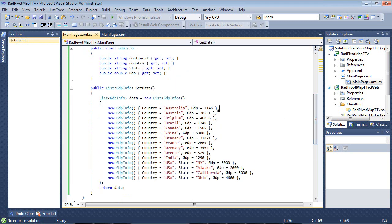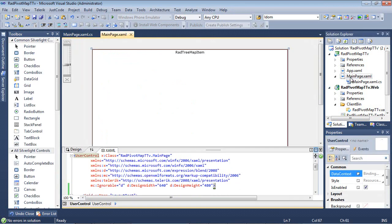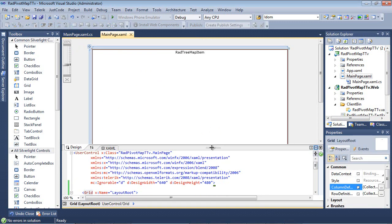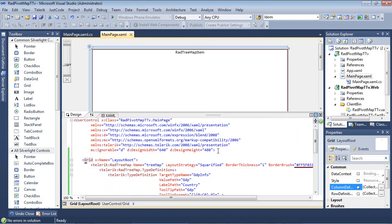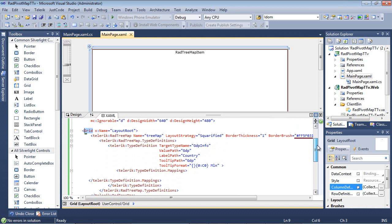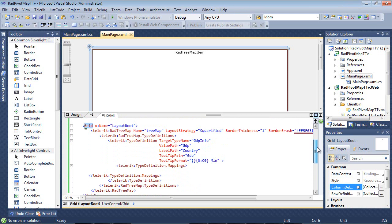Notice that we have four items listed for the United States. So if we switch back over to our mainpage.xaml, and I'm just going to expand this window just a little bit, let's look at what we already have.